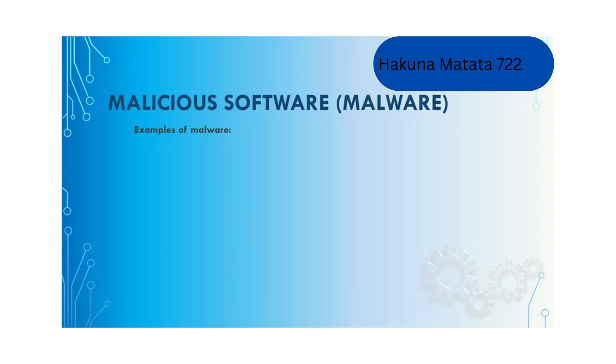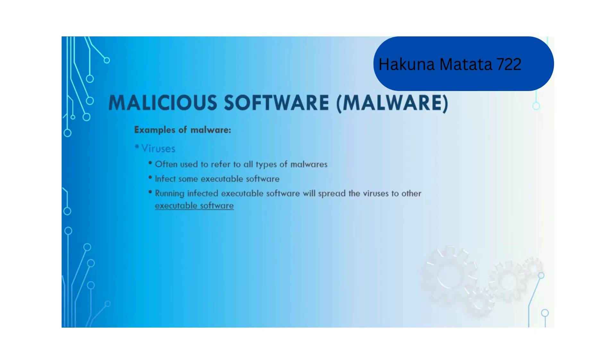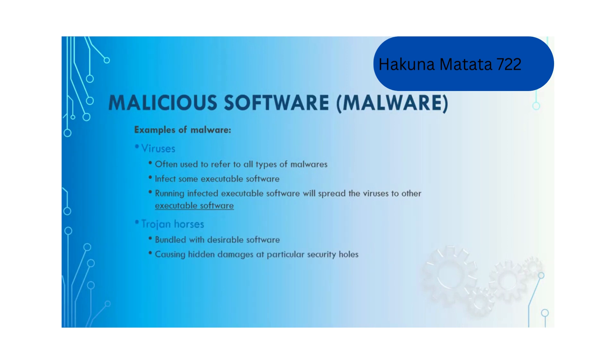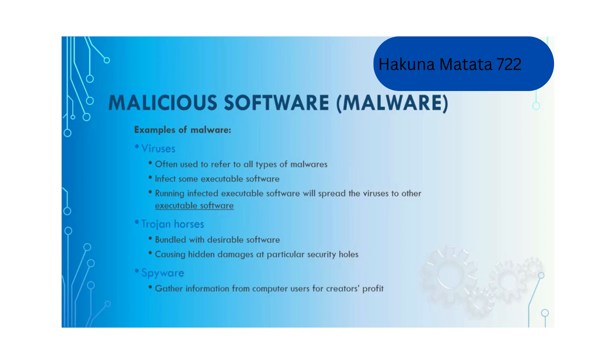The most common are viruses which infect executable software on your computer. By running the infected executable software, it will spread the viruses to other executable software, making your computer useless or deleting important files. Another type is Trojan horses, usually bundled with desirable software. They will cause hidden damages at particular security holes and are really difficult to detect.